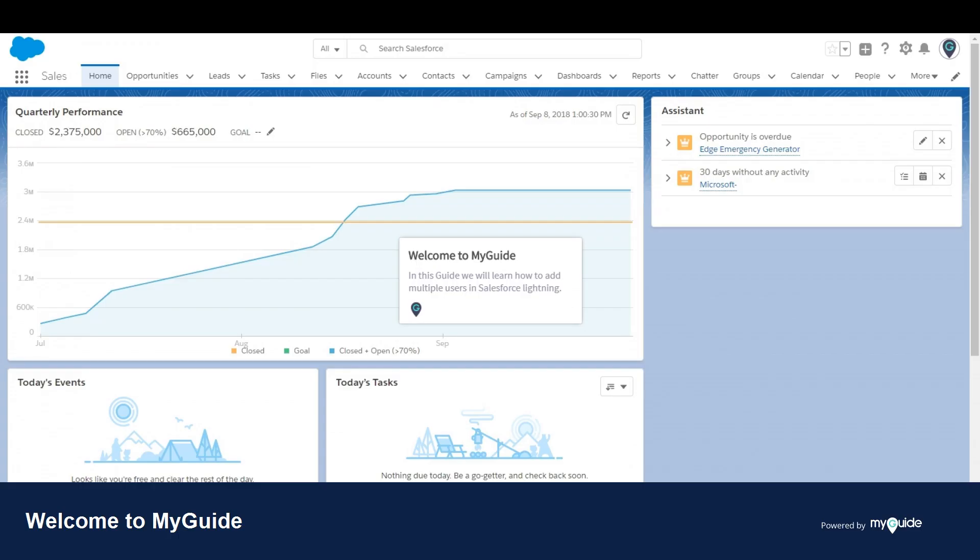Welcome to myguide.org. In this guide we will learn how to add multiple users in Salesforce Lightning.